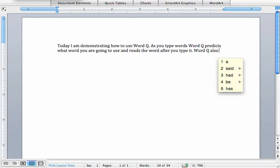By making a typo and having it read aloud to you, it lets you realize that you typed the word incorrectly.